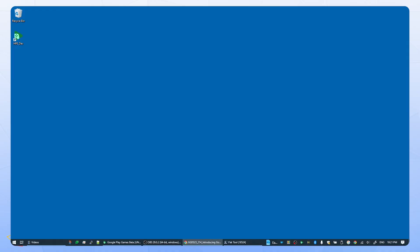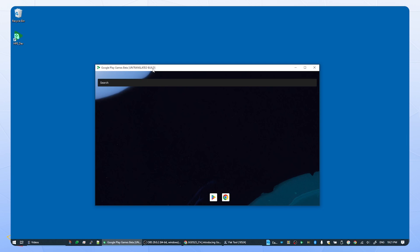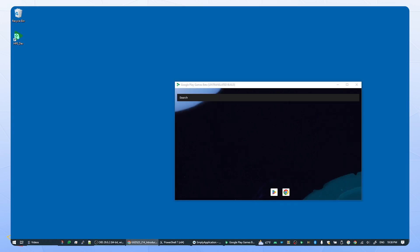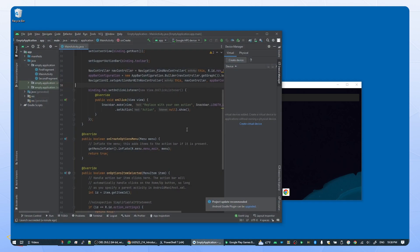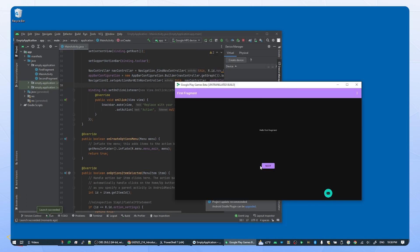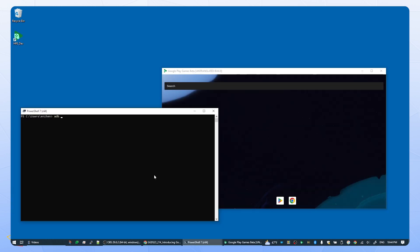After installing the Google Play games on PC developer emulator, you can start it from the Windows desktop icon or start menu, and a Windows tray icon will also appear. The emulator is initially in windowed mode; press F11 to toggle between full screen and windowed mode. If you use Android Studio or Unity to develop and debug your games, they can automatically detect the Google Play games on PC emulator, so you can deploy your games to it directly. You can also use the ADB command line tool to interact with the emulator.